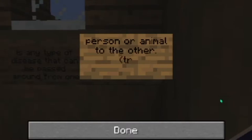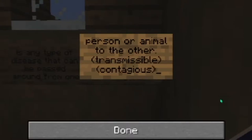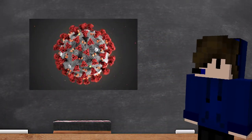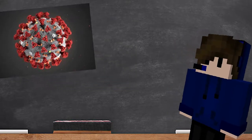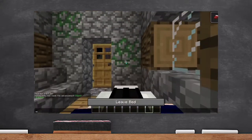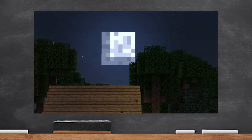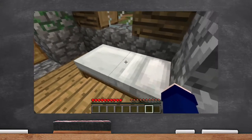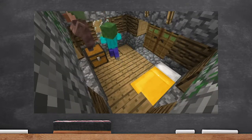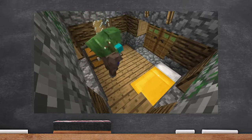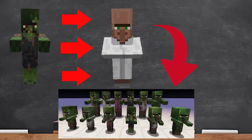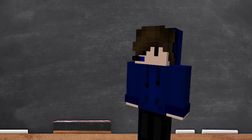Another term for communicable is transmissible or contagious. Some examples: the coronavirus is the best example of a communicable disease. In Minecraft, an example would be the infecting of zombies. The zombies spawn at night, feast on villager flesh, and the villagers turn into zombies once killed by a zombie — the zombies are passing their zombifying disease to villagers, making that a communicable disease.